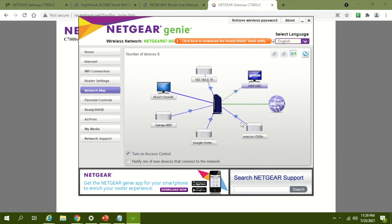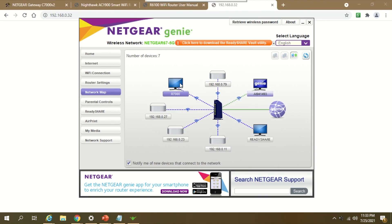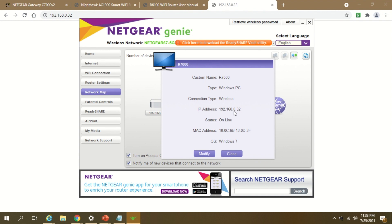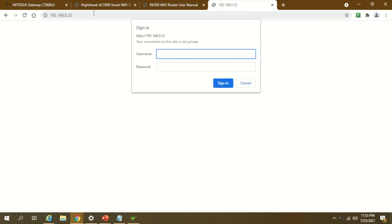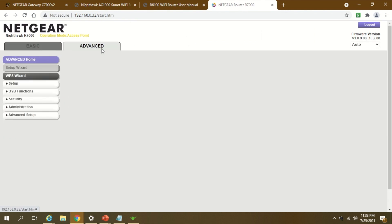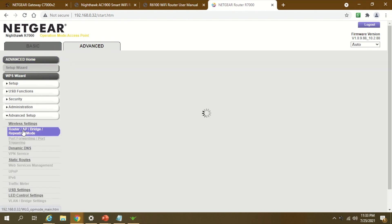You can see here R7000 is my spare router and it has an IP of 192.168.0.32. So I'll be accessing that IP. I'll put my user ID and password and connect to the secondary. Now you go to advanced settings.